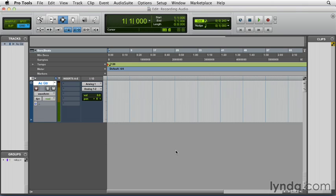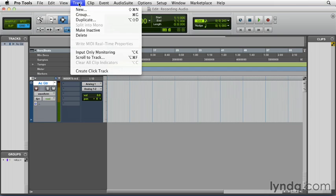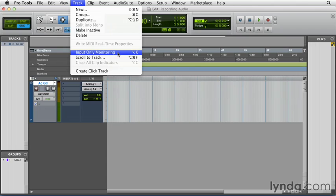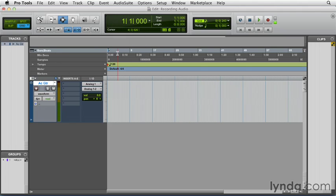The next step is to choose the Monitoring Mode. We can choose that from the Track menu. There are two options. We have Input Only Monitoring and Auto Input Monitoring. The one that you see here is not the one that is active. It's a little confusing, but if we choose this one now, Input Only Monitoring will be active. And you can see that indicated right here.